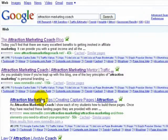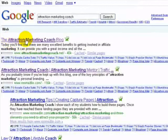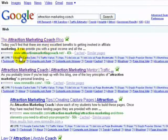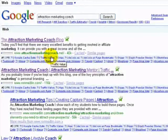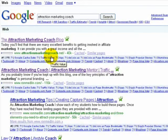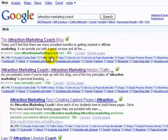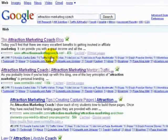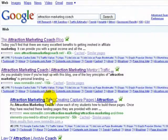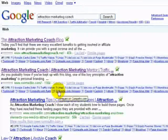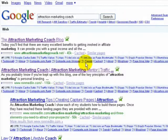It doesn't stop there. If you look up here, the Attraction Marketing Coach blog at www.attractionmarketingcoach.net is also my blog. I created this blog two days ago, and I'm already the number one spot in Google for the keyword phrase 'Attraction Marketing Coach.' So I own the first three spots on Google for Attraction Marketing Coach.